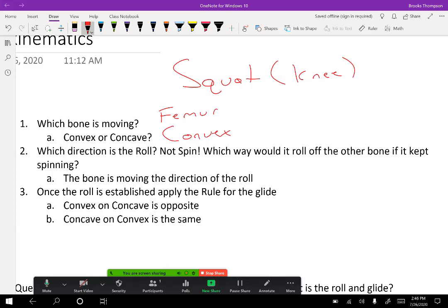So now, which direction is the roll? This is what most students miss. Hardly any of these are spins, so if you think it's a spin, the probability is that you're probably wrong. There needs to be a roll. If you can't visualize which way the bone rolls off the other bone, just think about which direction the bone is moving. When you're squatting down, the femur is moving posterior. The bone always moves in the direction of the roll, so it's a posterior roll.